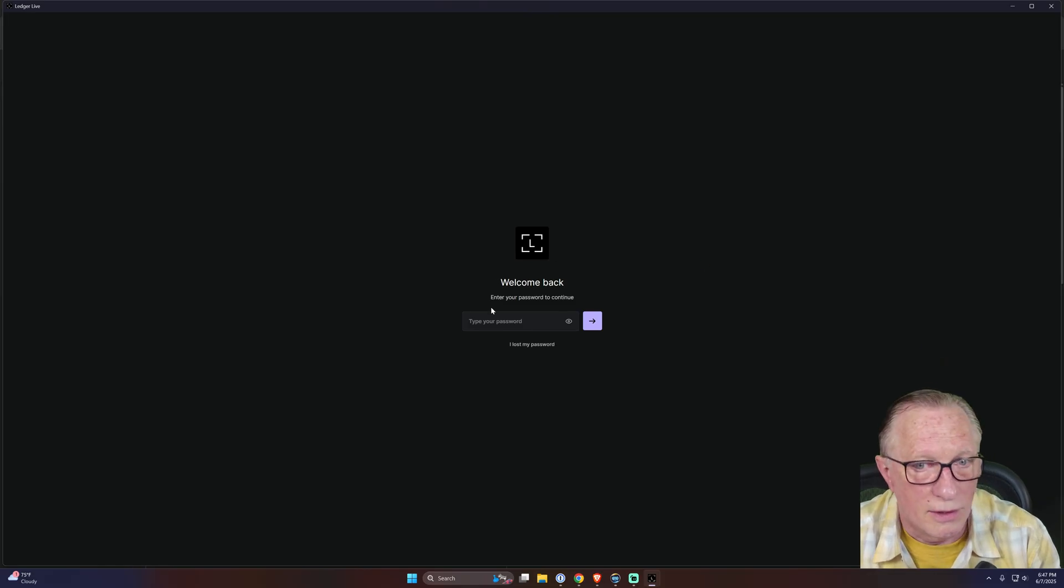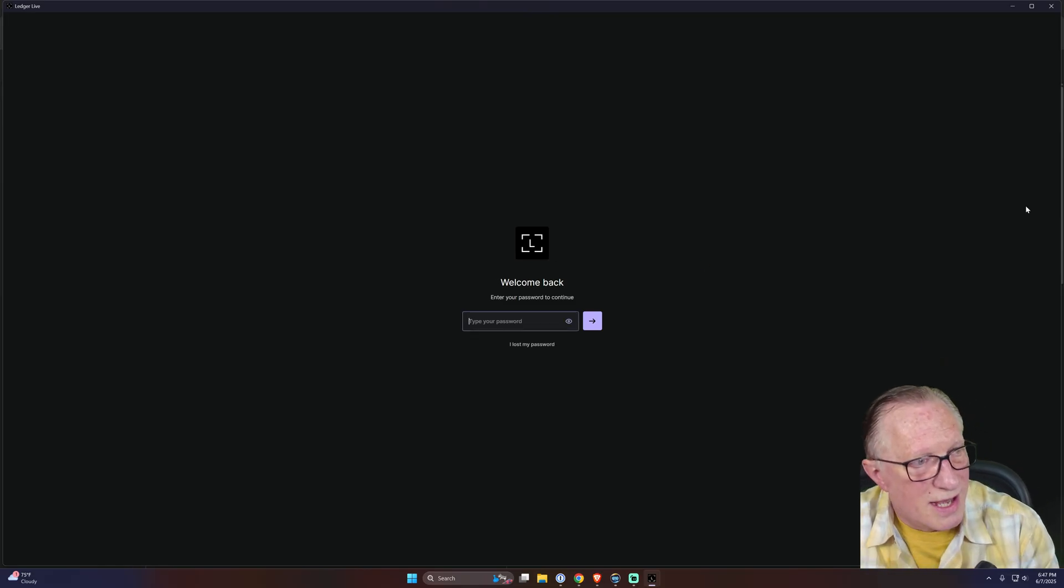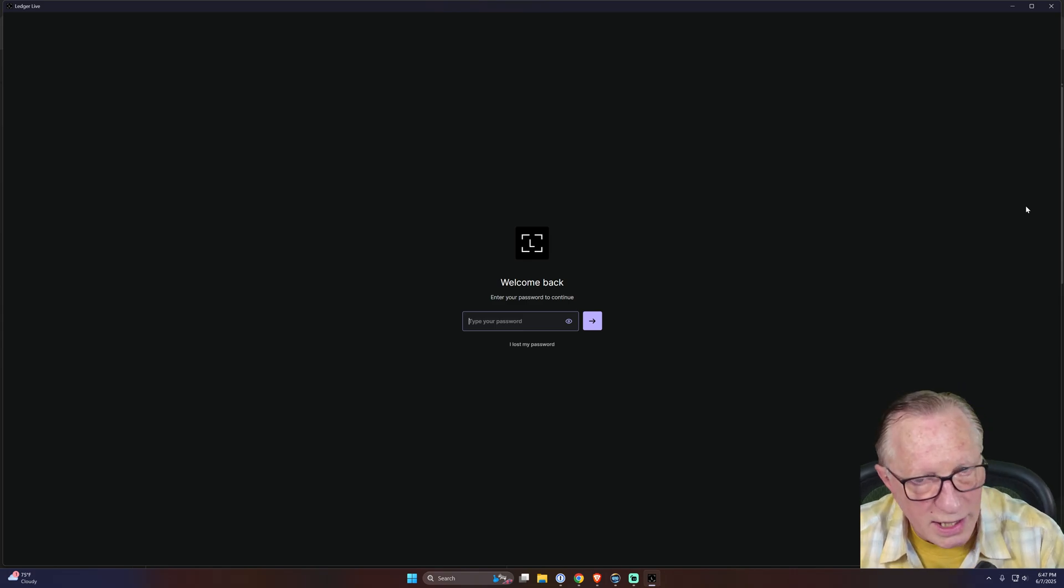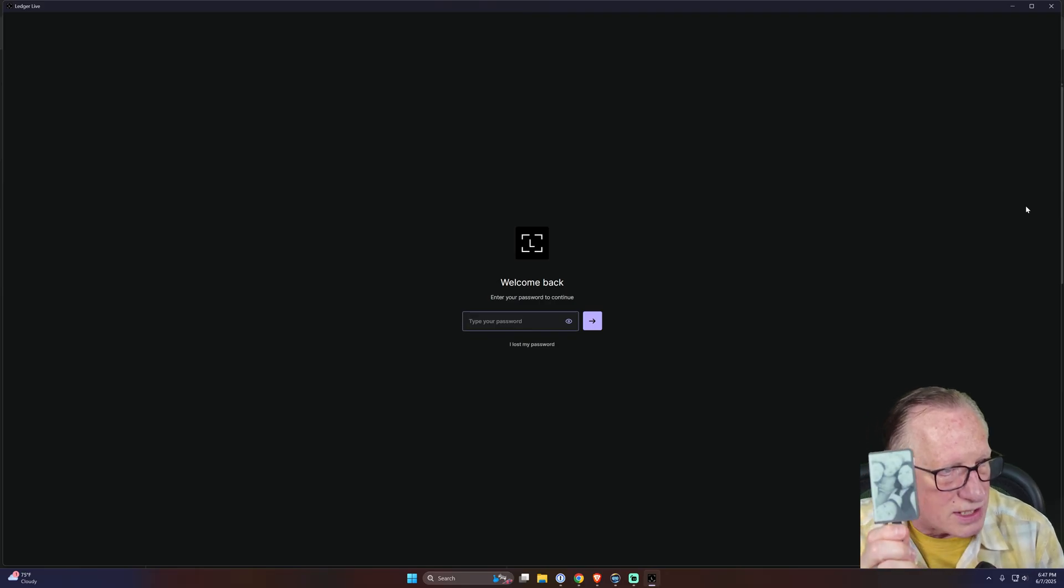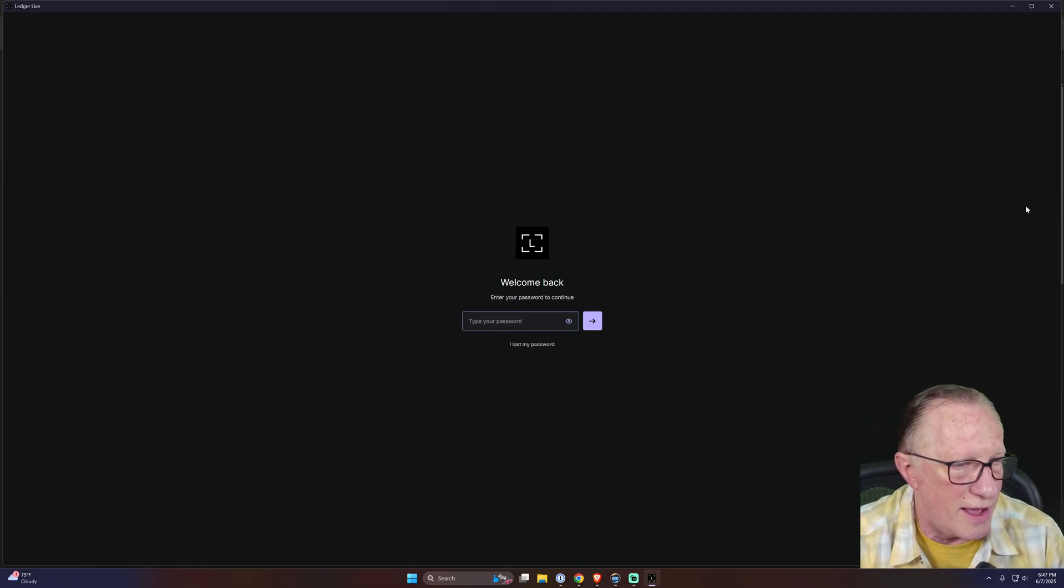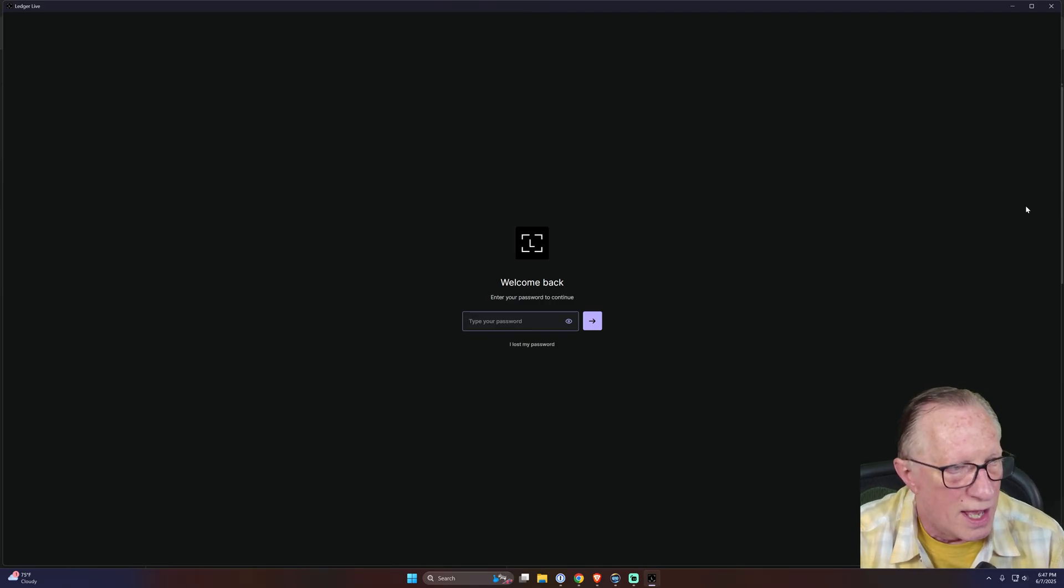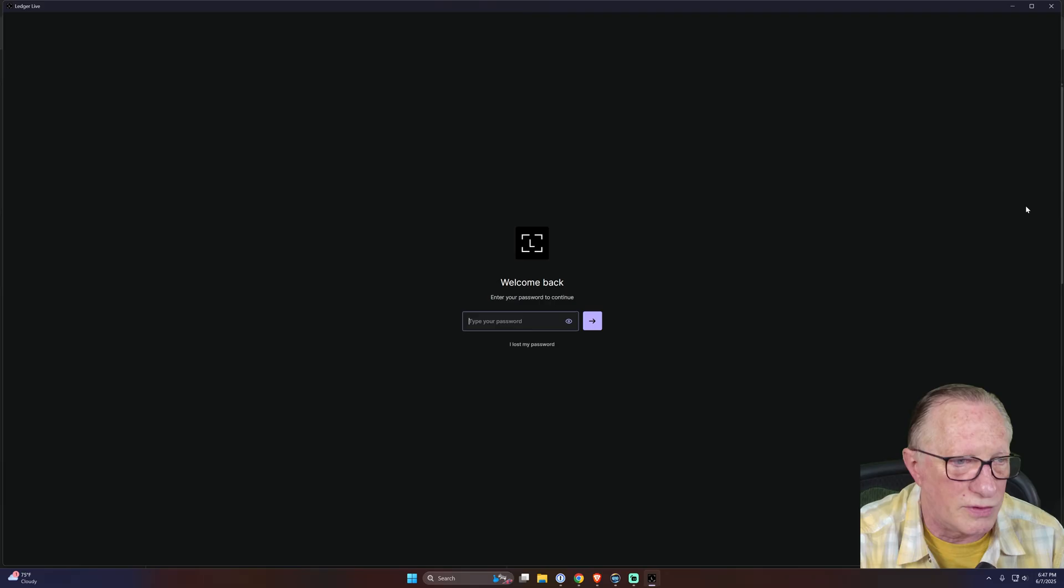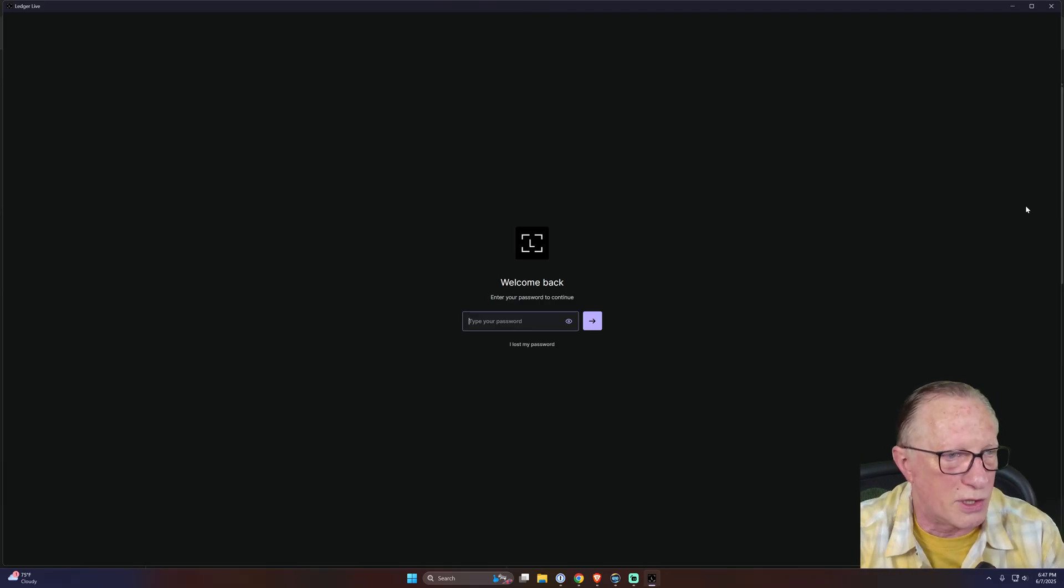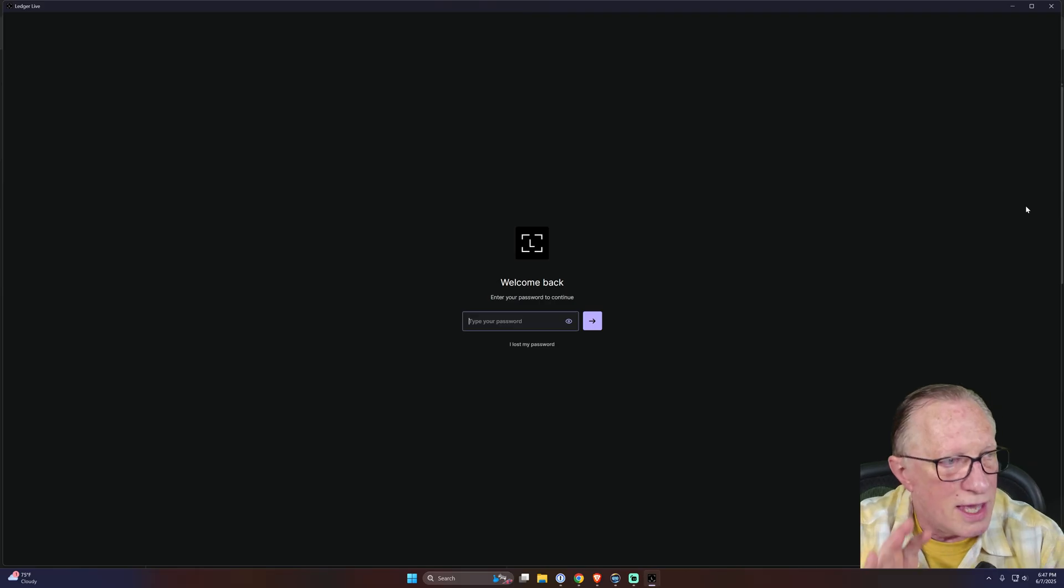Now, this password has nothing to do with my crypto. If I forget my Ledger Live password, I still have my device. All I have to do is clean install Ledger Live. I've got lots of videos on how to do this and then sync up to all of your accounts. So this does not lock you out of your crypto - it locks you out of Ledger Live if you forget it.